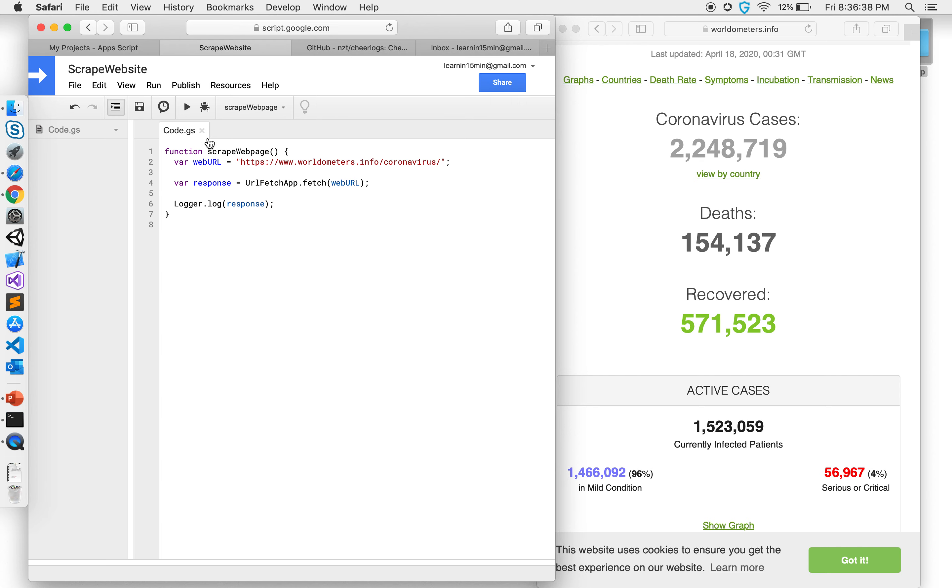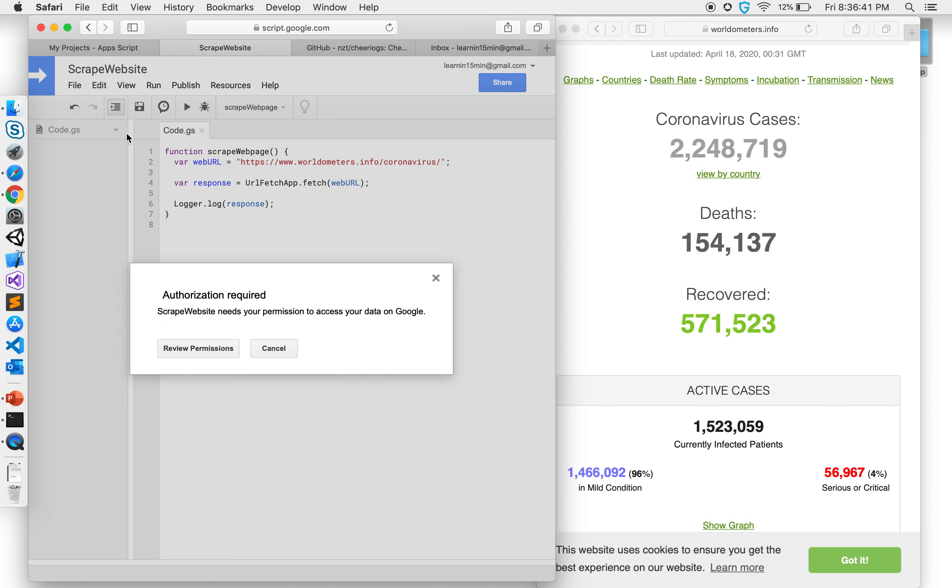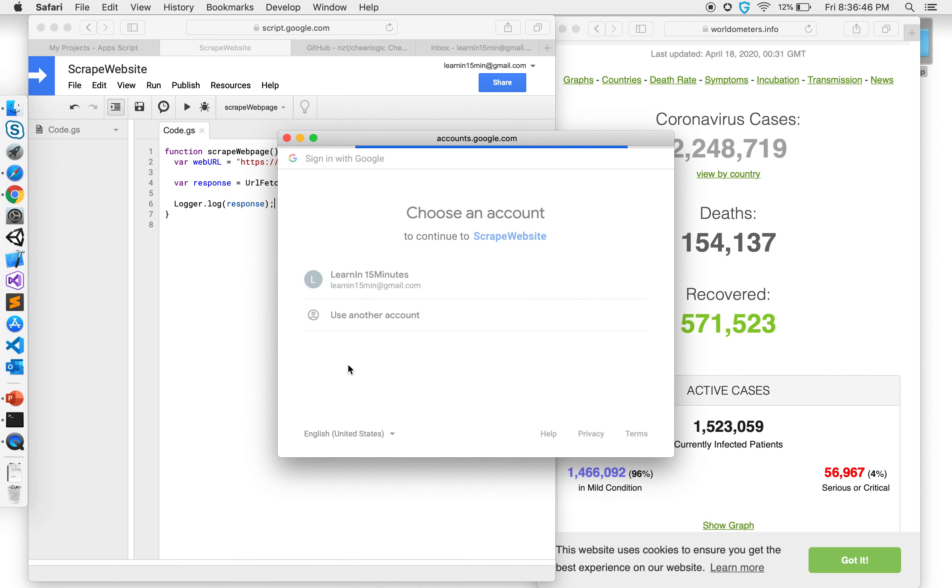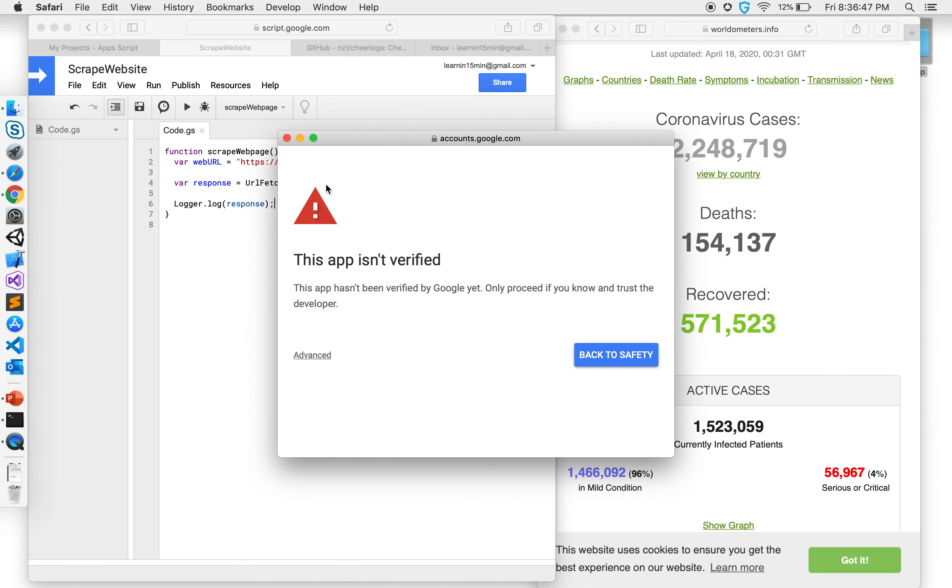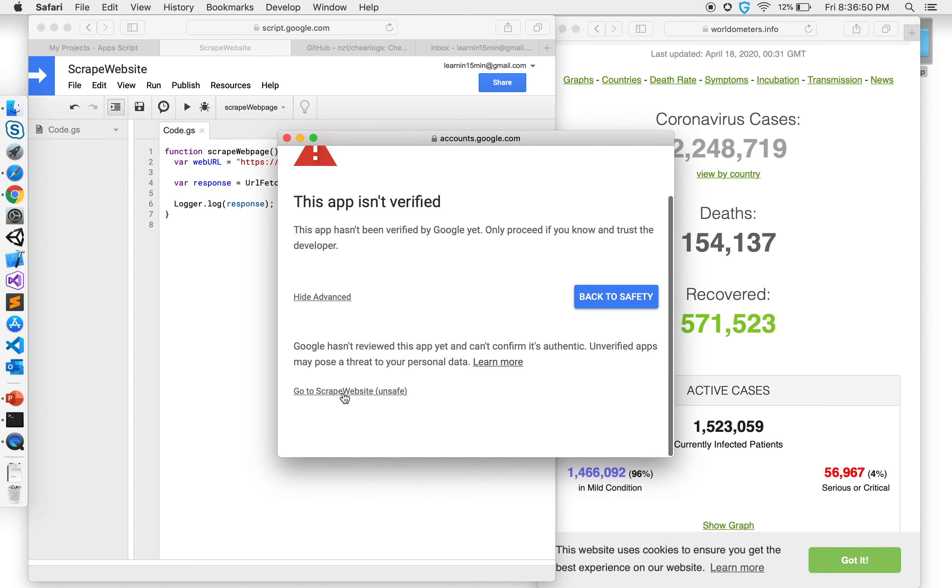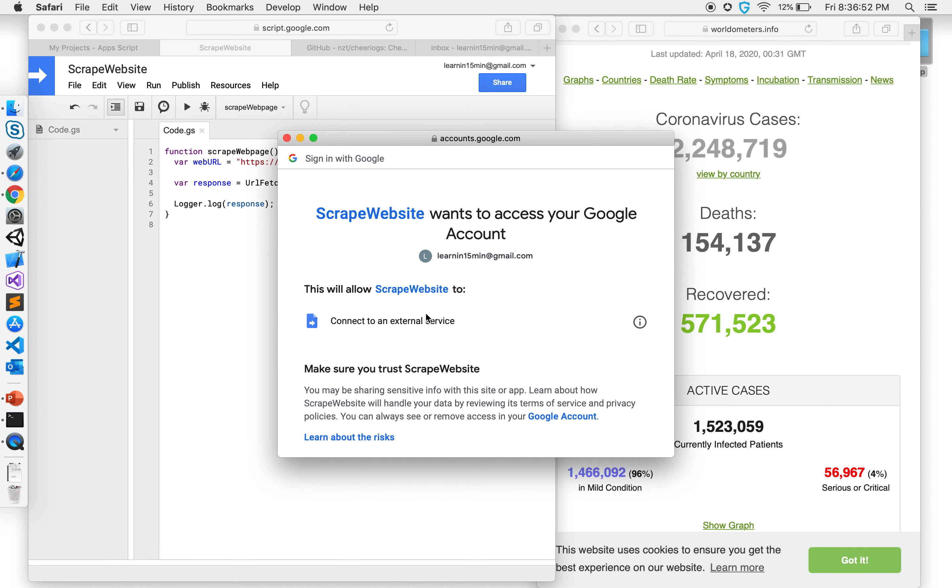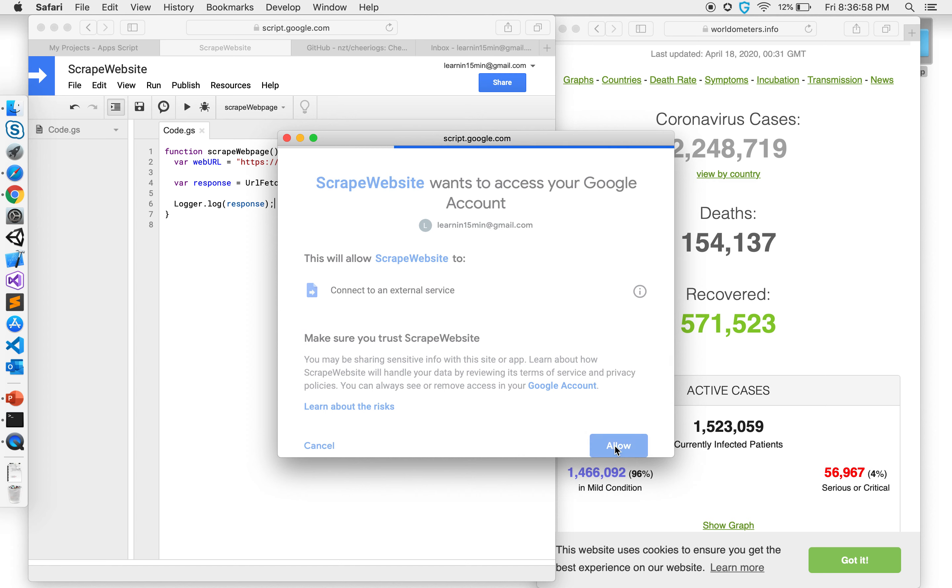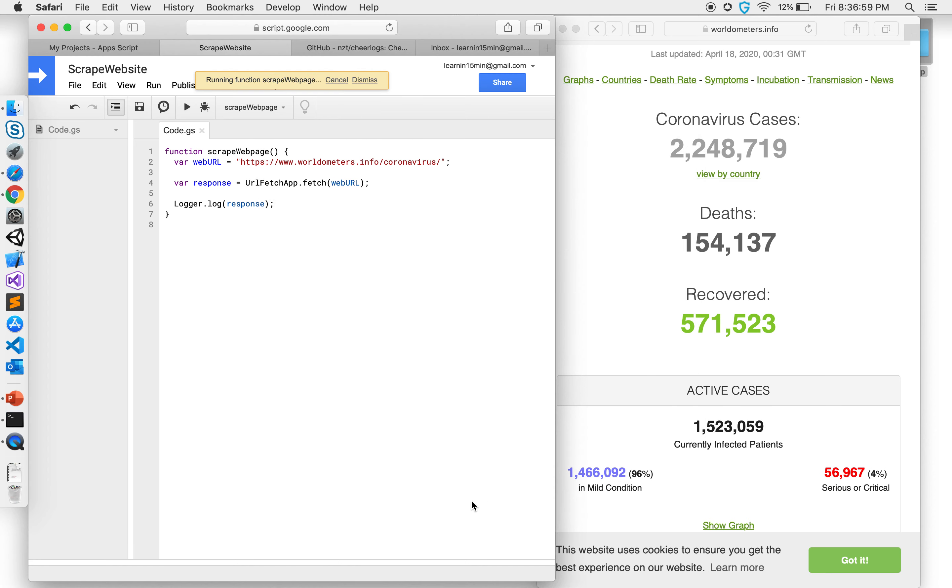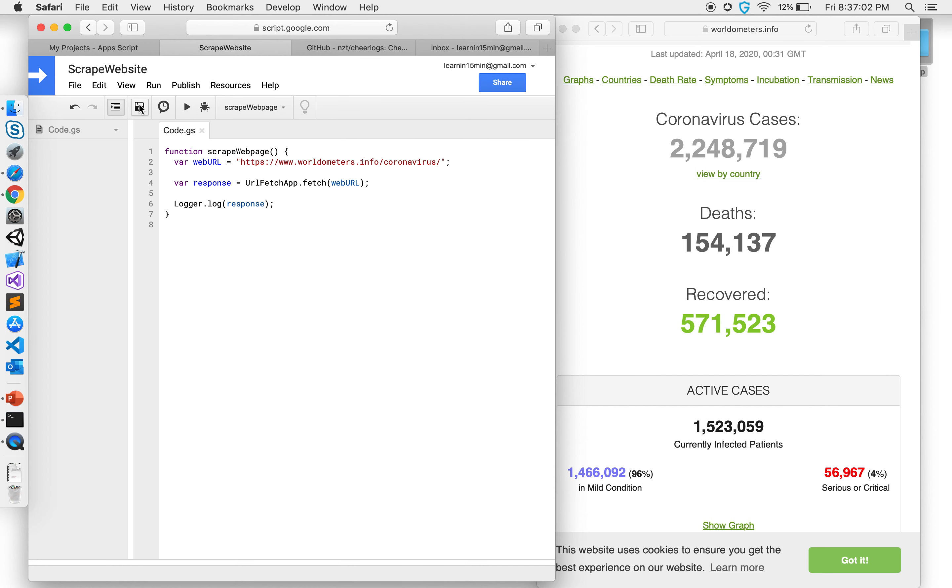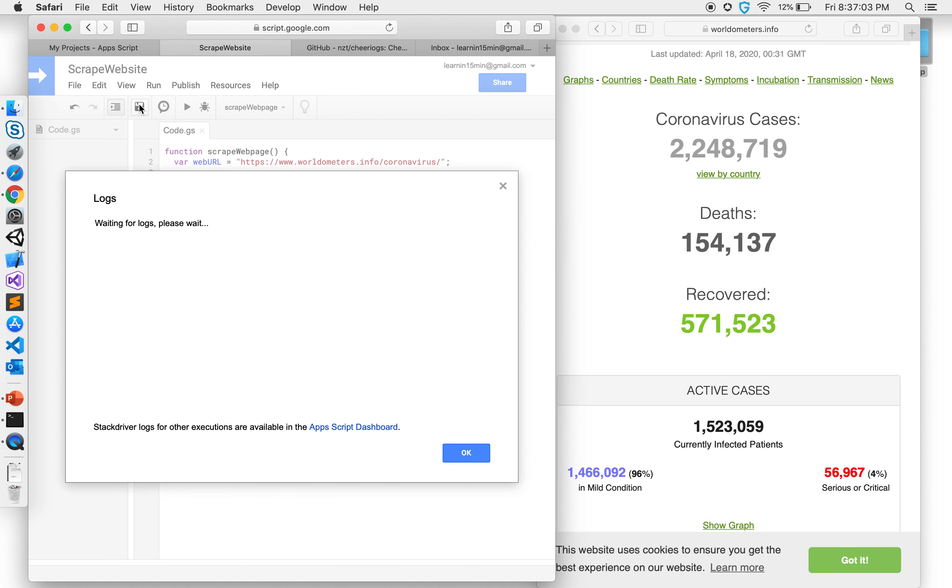Save it, run it and it's asking me as I said it's going to ask for permissions because I'm using URL fetch. Inside this you'll see that script website wants to access because it connects to an external service. Allow and let's look at our logs.